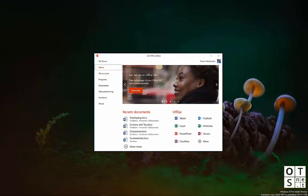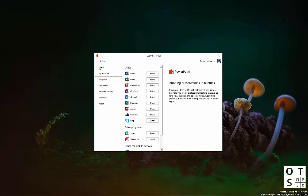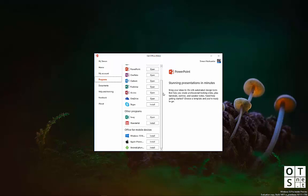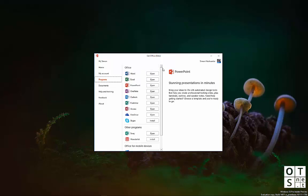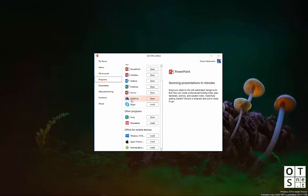You also have the Office applications here, which you have currently installed. If you go to More, it brings you to the Programs tab, where you can see all your Office applications which are installed.